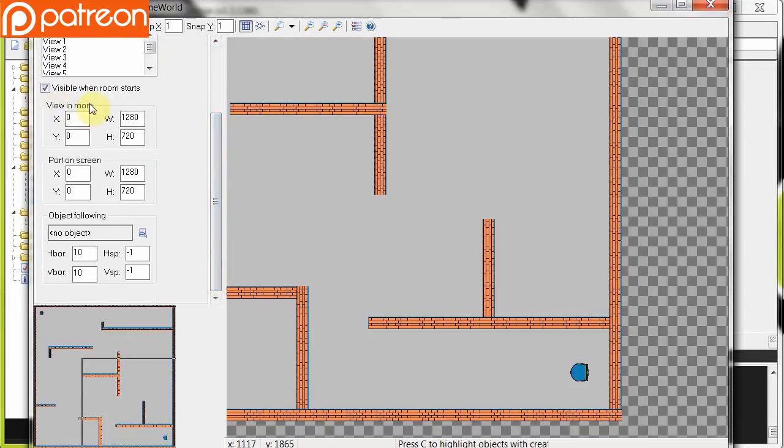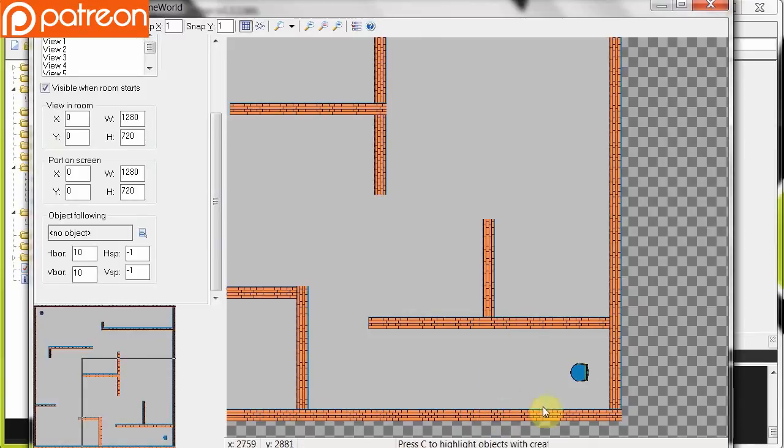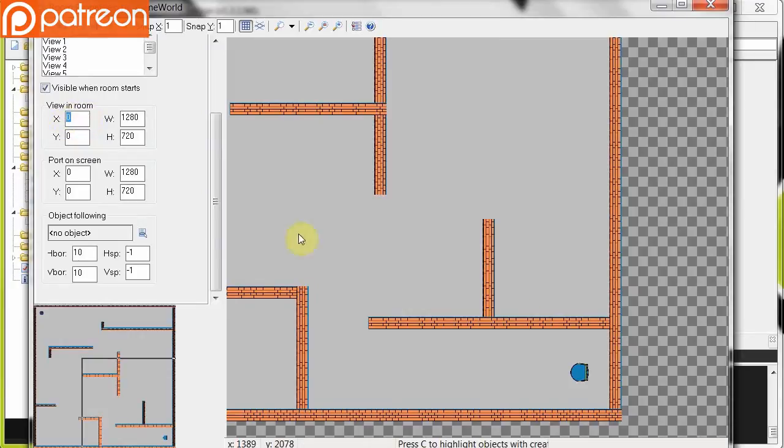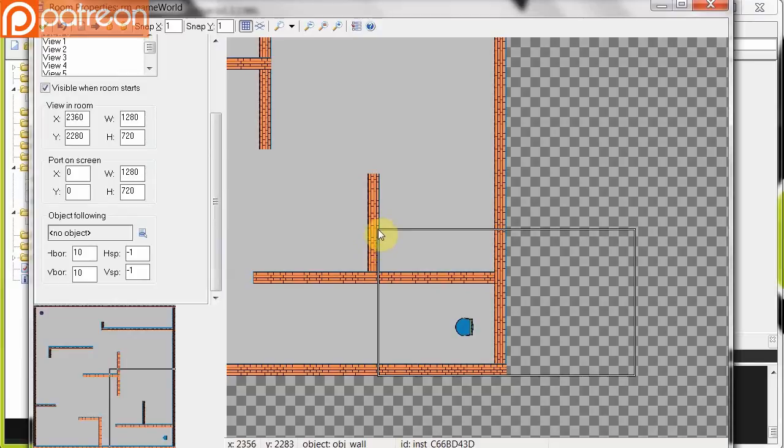So we've got some options. It says here view in room. Now these are the coordinates, this x and y, of where the player, or the start of your specific view, is going to be in your room. Notice room, not porting on screen. This is the room. So in this case it's right down here at the bottom right. So I'm going to set this up. In this case it's about 2,360. And our y is 2,280. See there? Now it's drawn the box down here.